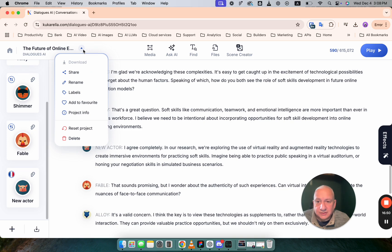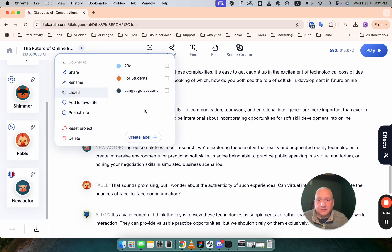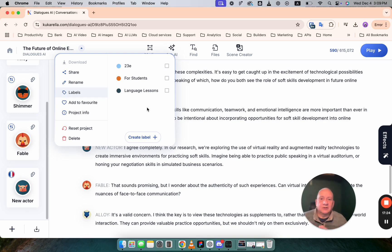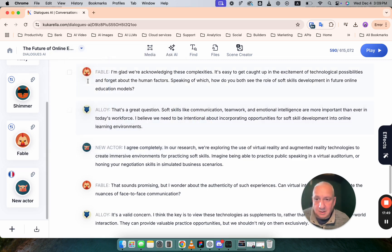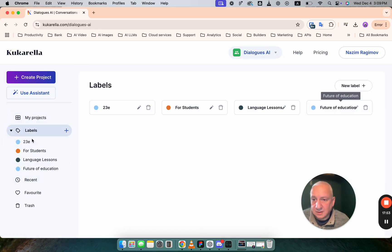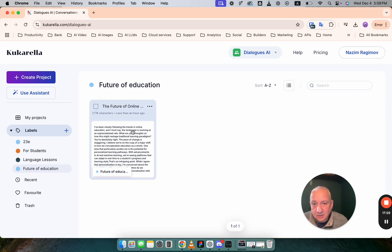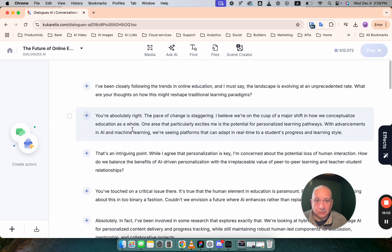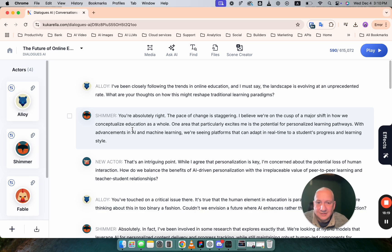So we created dialogue. We created image. I showed you how you can use Ask AI to analyze text or summarize or translate. Last thing is labels. So this is helpful too if you have hundreds of projects and dozens of dialogues and you want to organize them somehow, just create a label. Let's call it Future of Education. And then when you go to dialogues and click on Future of Education label, you will see this project or any other project which is tagged with this label. So this helps you to organize all your files. Because when you have thousands of them, it could be cluttered.